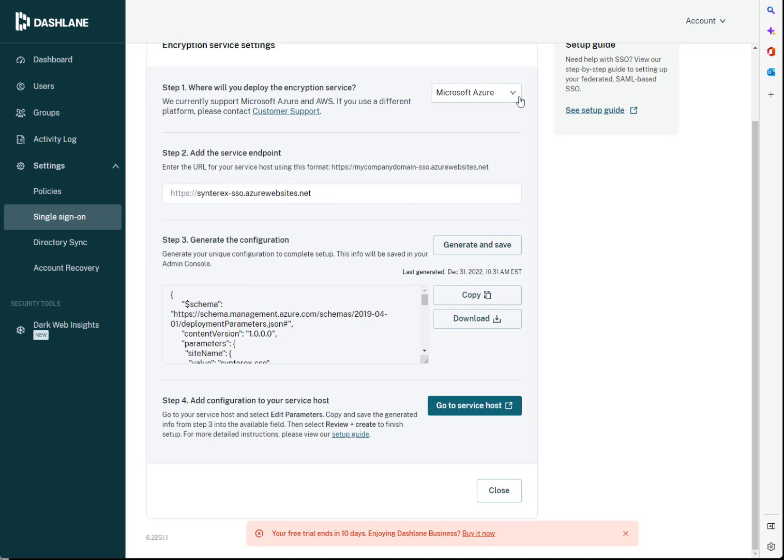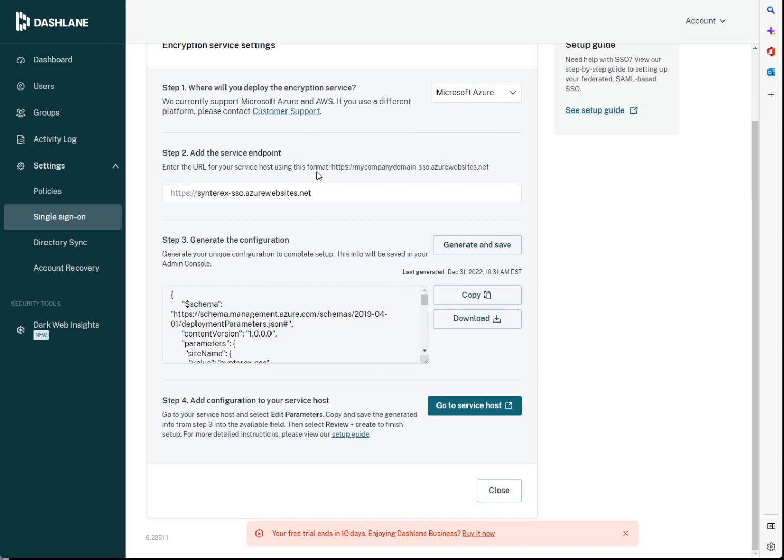You'll see here you're going to pick where you're going to deploy it. You're going to add in your service endpoint, which is basically just your company domain dash sso-azurewebsites.net, because we're using Azure.